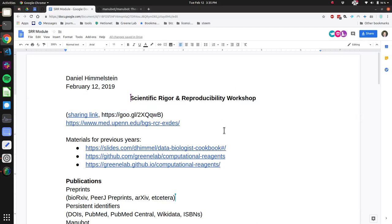Welcome everyone to the 2019 Scientific Rigor and Reproducibility Workshop at University of Pennsylvania for the graduate program in genomics and computational biology. We've got an hour session today to go over the tools that one needs to be doing computational research with great rigor and reproducibility. This Google Doc is online and it's going to be largely example driven.